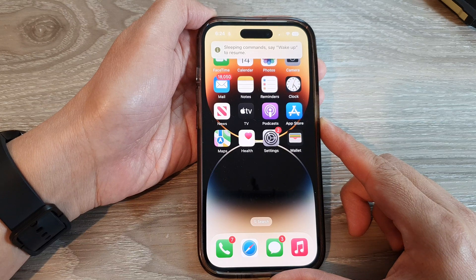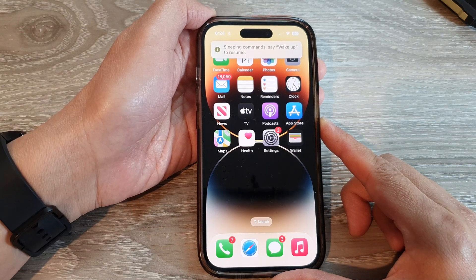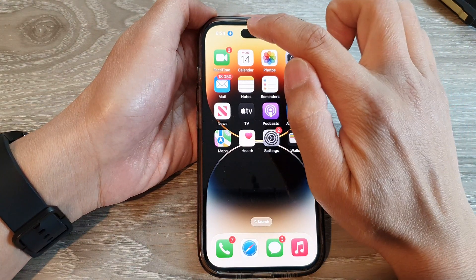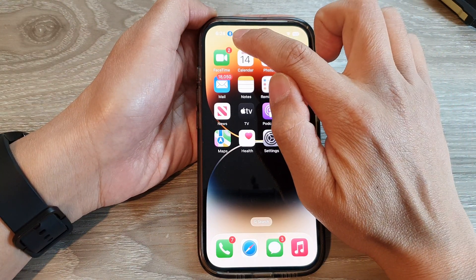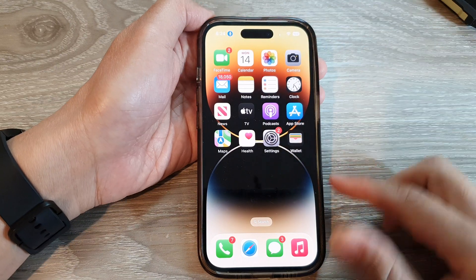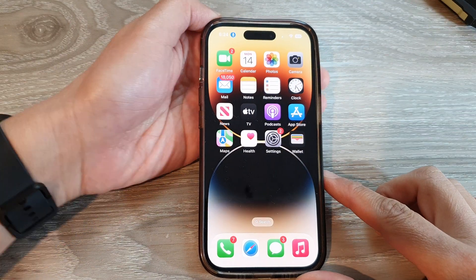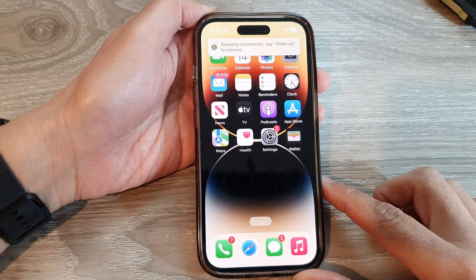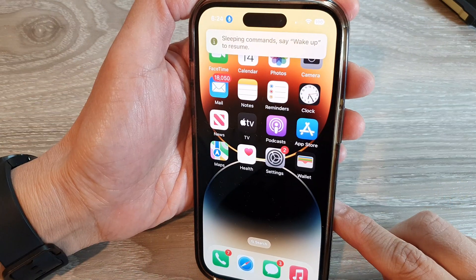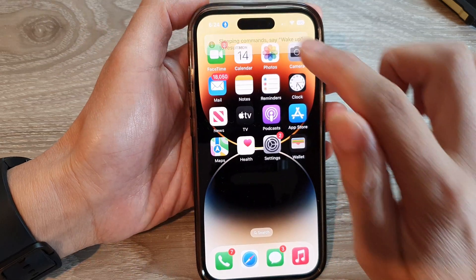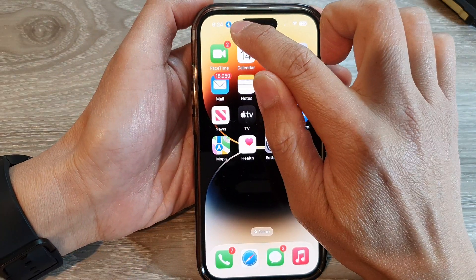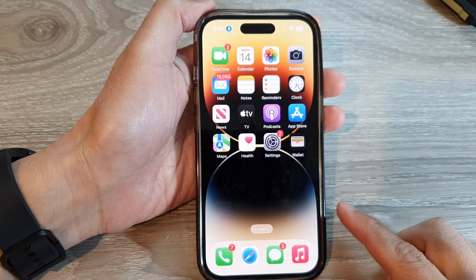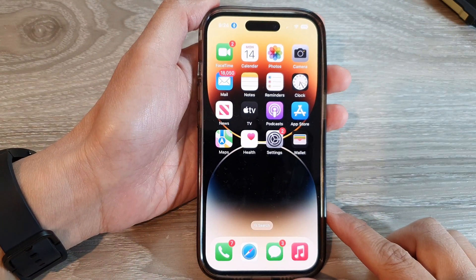Now you can see: when I'm not looking at the phone, voice control will turn off by itself. And when I start to look at the phone, the voice control command will automatically switch on. You can see — as I'm not looking at the phone — and that's it, thank you.